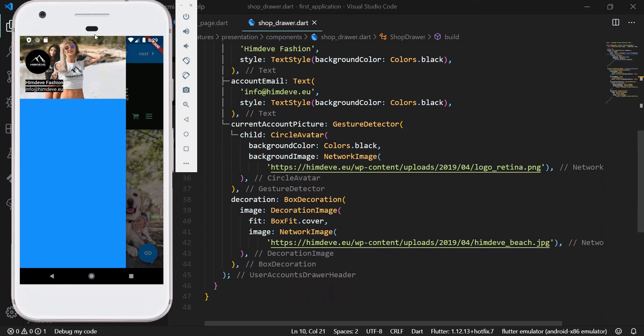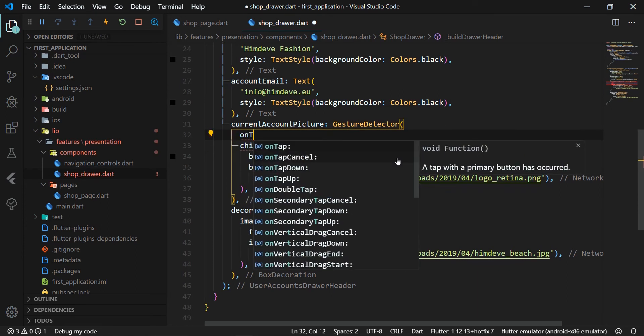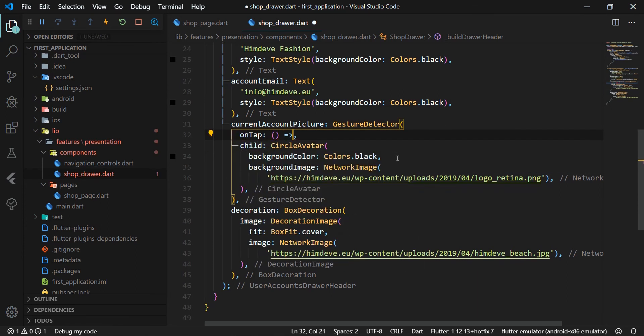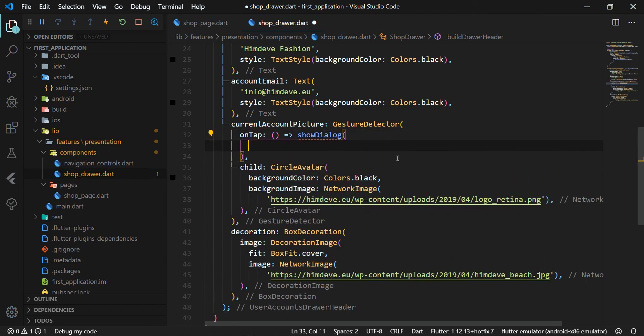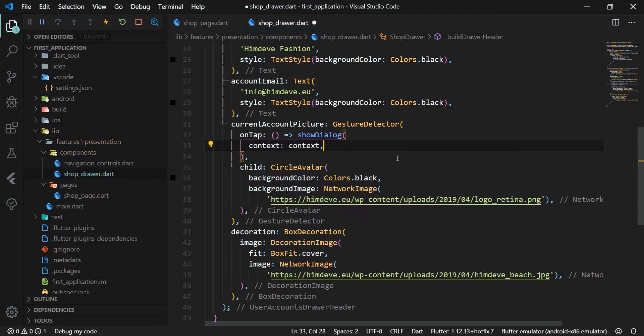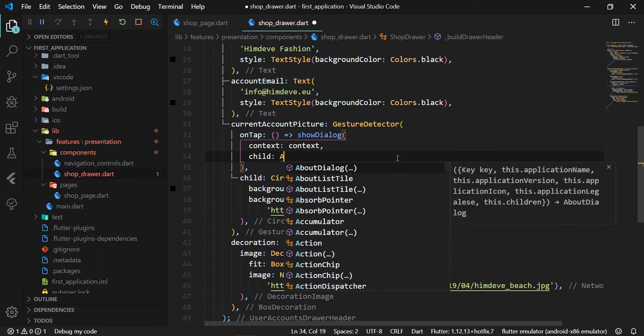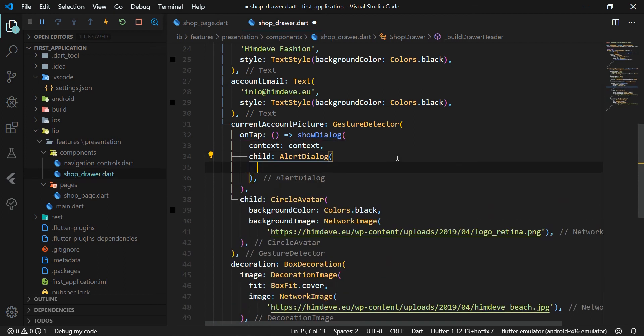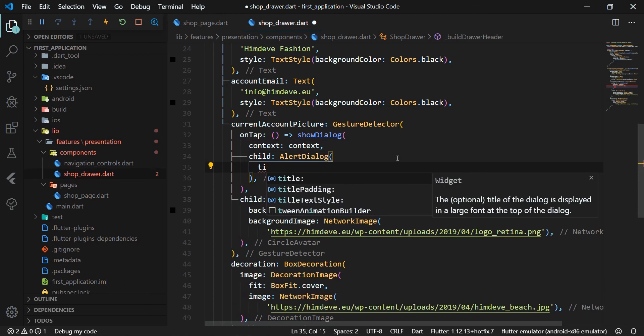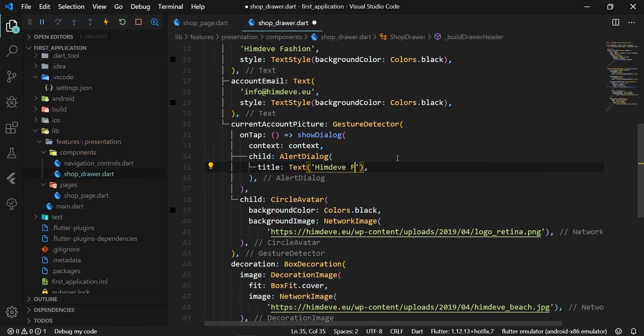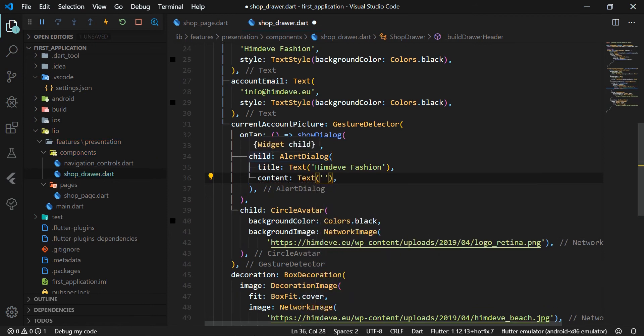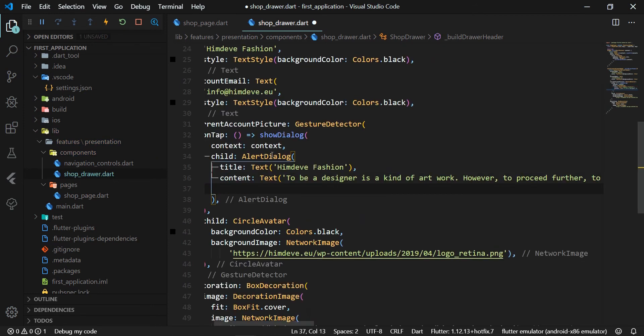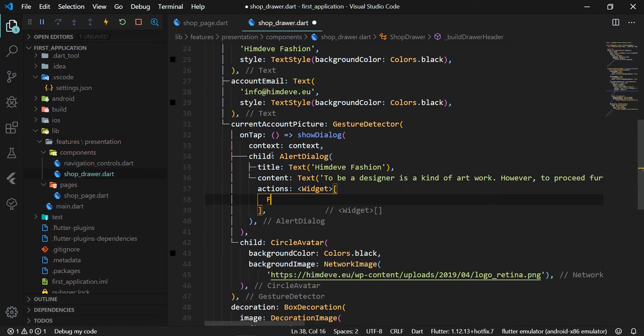We will add an option to click on our logo. This is done by the GestureDetector onTap attribute. And on the call of this callback method, we will display a dialog with basic info about this store. To display the dialog, we use the Flutter showDialog method. And we define here two attributes, buildContext and child. In the child attribute, we set the Flutter AlertDialog widget. For AlertDialog, we set the title attribute where we add a text widget with the name of our store HimDevFashion. Then the content attribute where we add the basic info about the store. Finally, we define the actions attribute where we add the FlatButton widget, which will close the dialog.